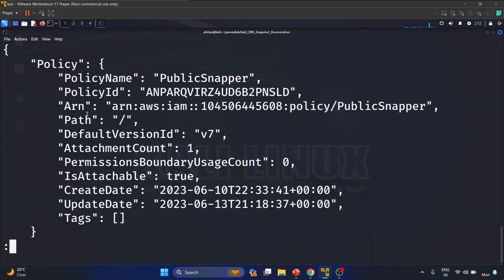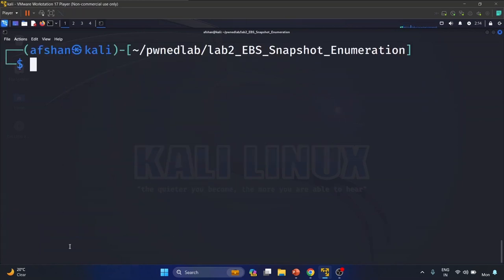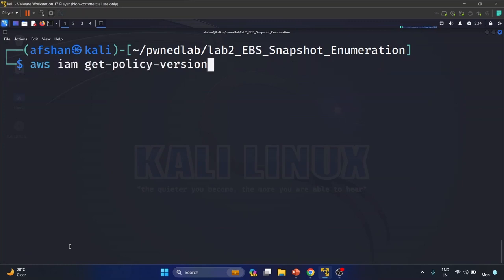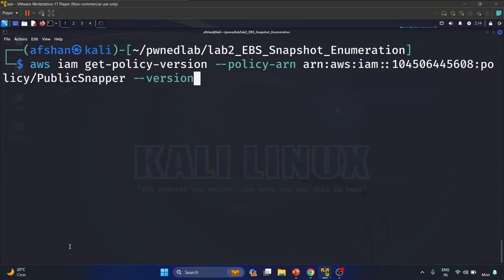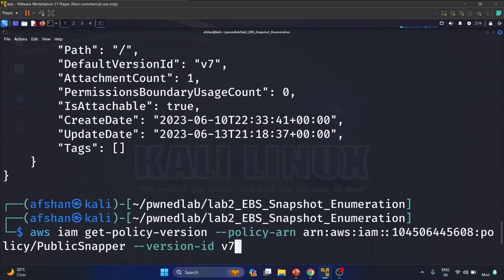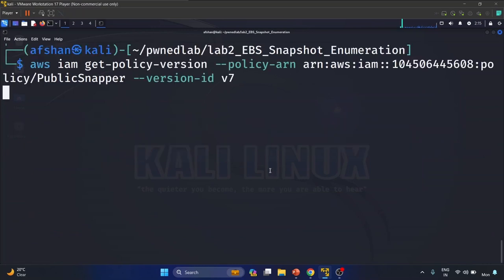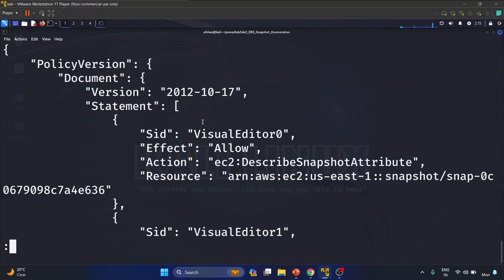The policy name is 'public-snapper', we already know the policy ID and ARN, the version is v7, and IsAttachable is true. Now let's get the details of this policy using 'aws iam get-policy-version', providing the policy ARN and the version ID v7 as seen from the default version field. Let's hit enter.